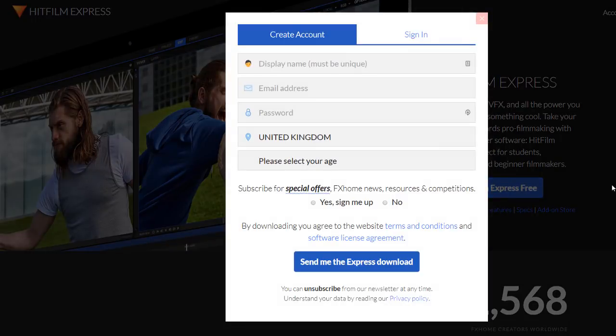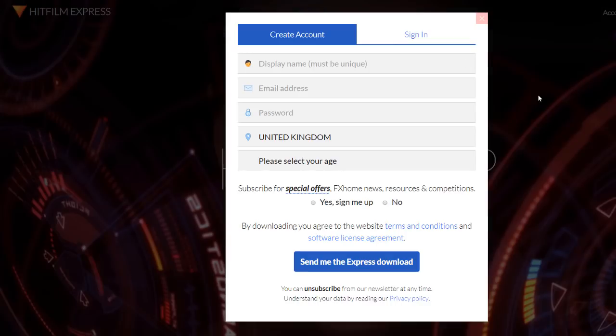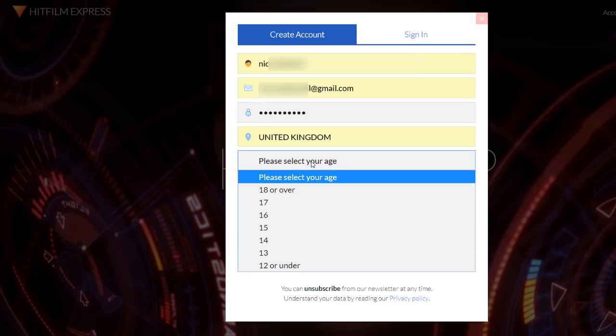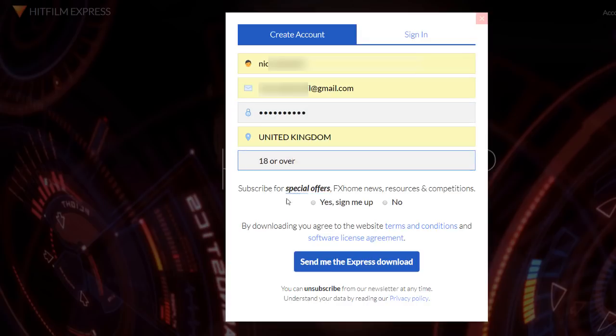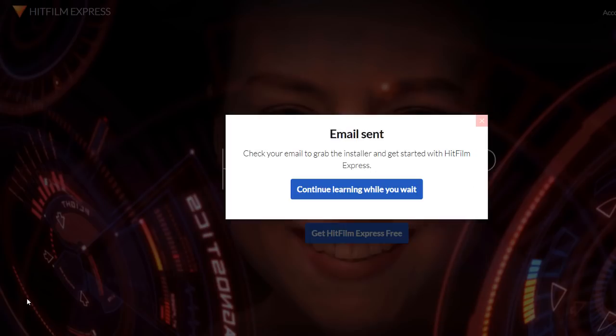Once you're there, just click on Get HitFilm Express Free, and then start filling in the details into the form that pops up on your screen. You might want to use a dummy email account in order to create your account, and this is what I'm going to do today. So click on the Send Me The Express Download button, after which you will receive a notification that you've been sent an email.